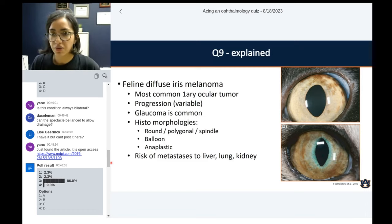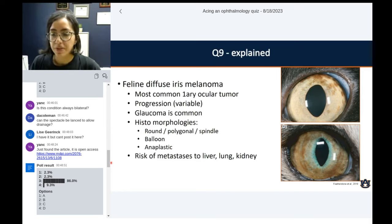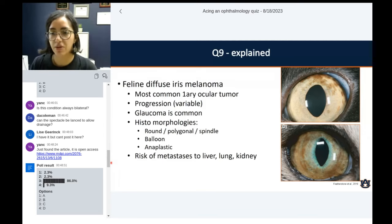You can do immunohistochemistries to help. But if you're familiar with the condition and comfortable recognizing the anaplastic cells with a couple of pigments here and there, that should be your diagnosis straight away. Unfortunately they do carry a risk for metastasis — usually to the liver, but can be in other organs. The metastatic cases are usually those where the eye is completely taken over by neoplasia.